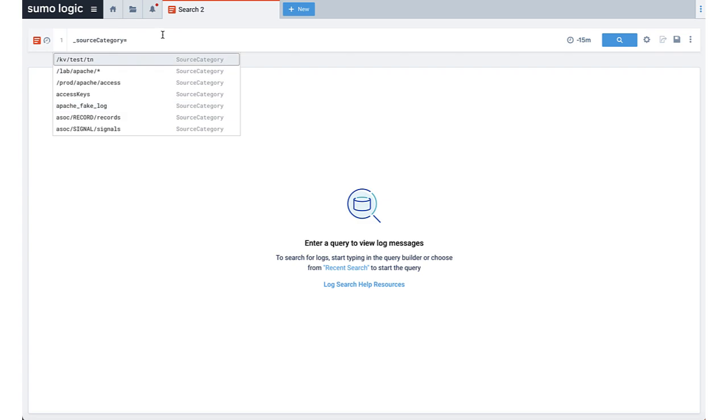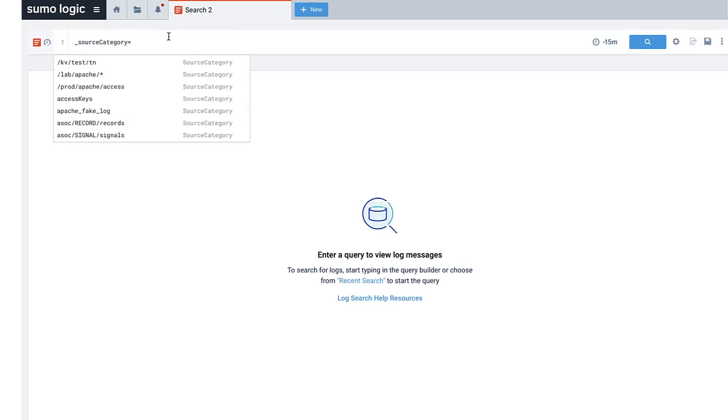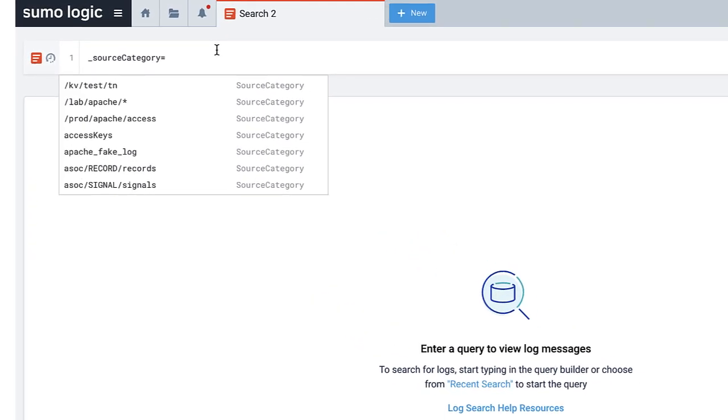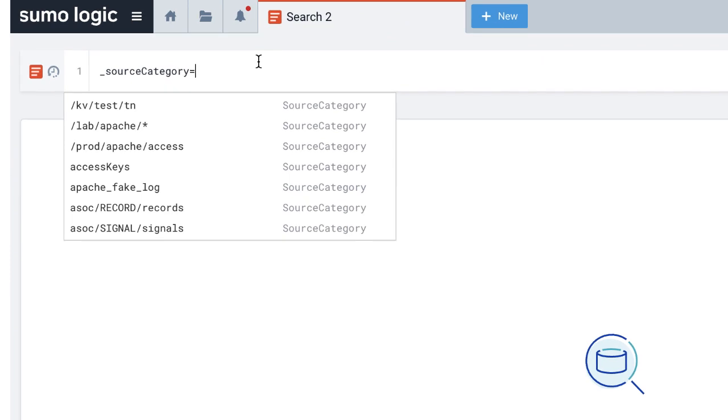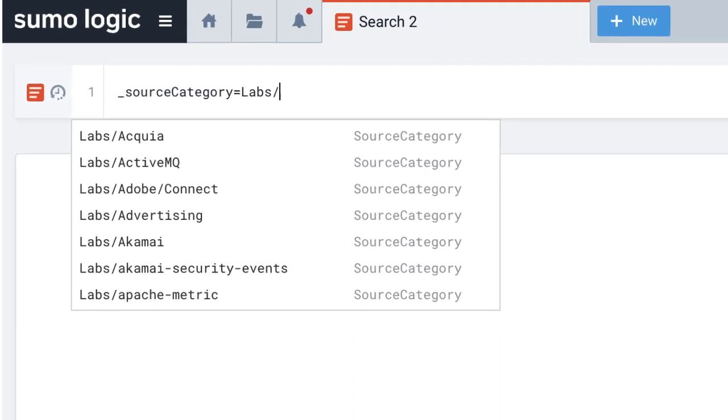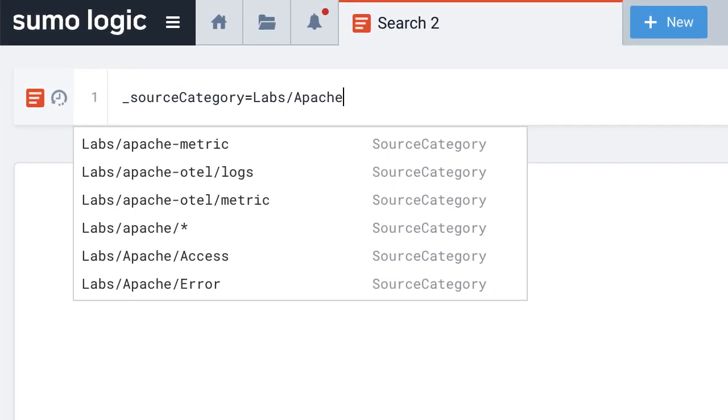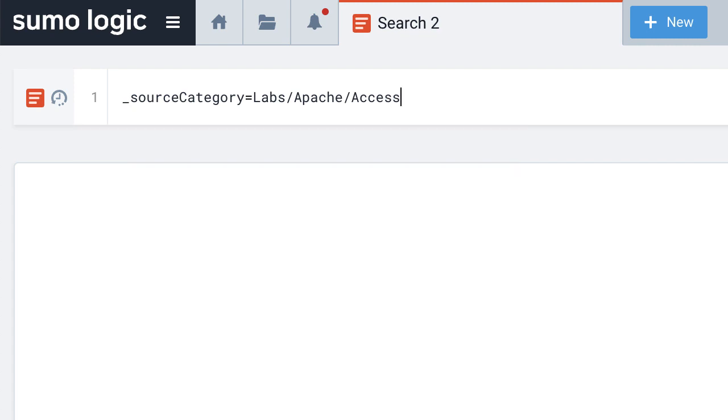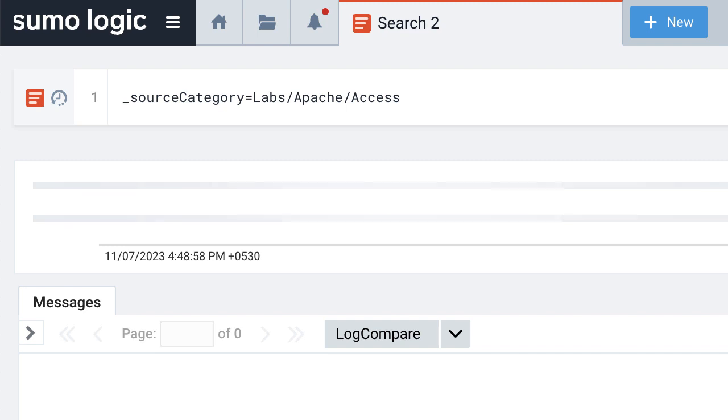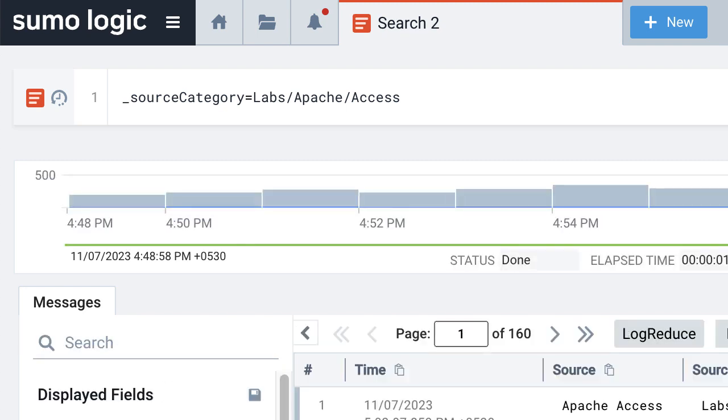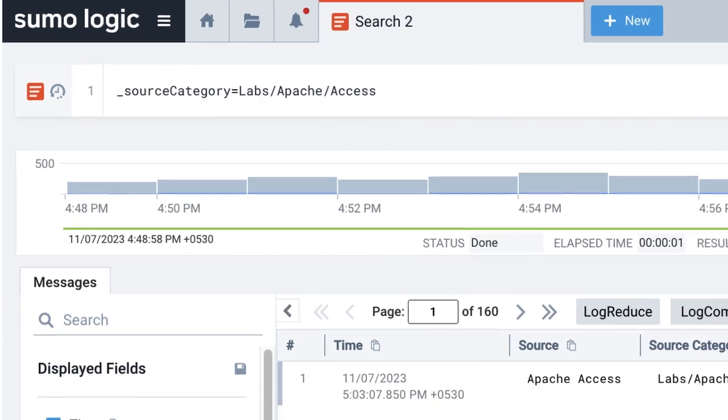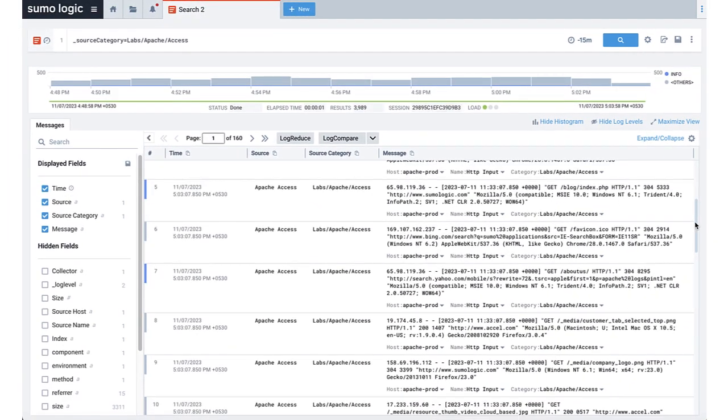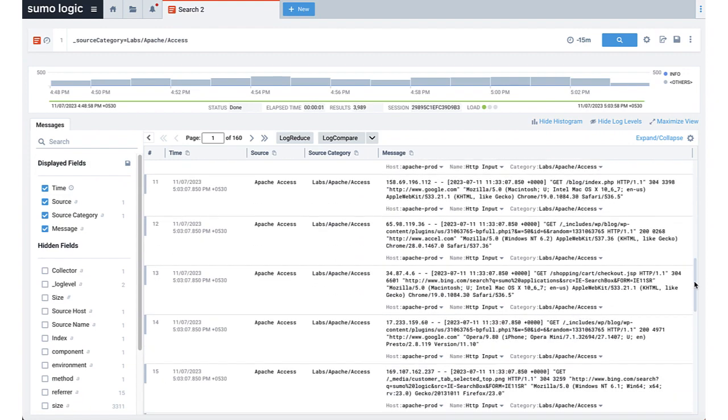Let's say I want to search for all the Apache Access Server logs to see what status codes my software application is producing, 200s, 400s, etc. In this example, I am specifically interested in Apache Access Logs for my labs team, which is organized under a source category named labs/apache/access. Let's type _sourceCategory equals labs/apache/access. This will restrict the search to only return Apache Access Logs from our lab service.